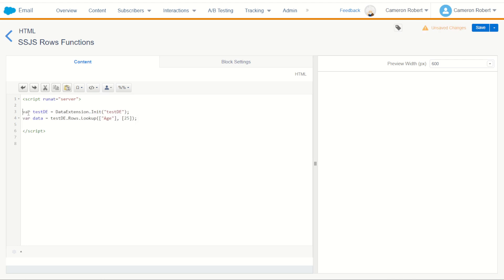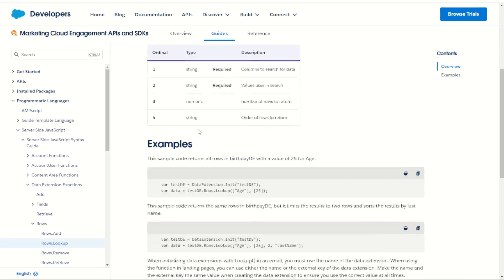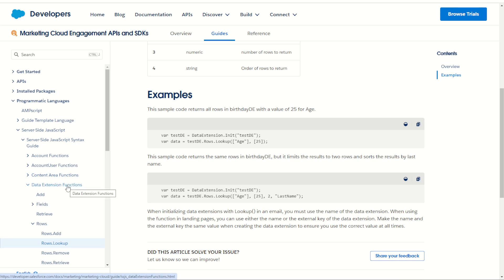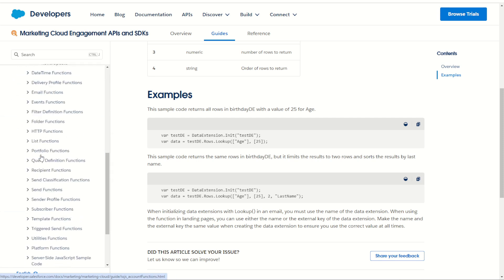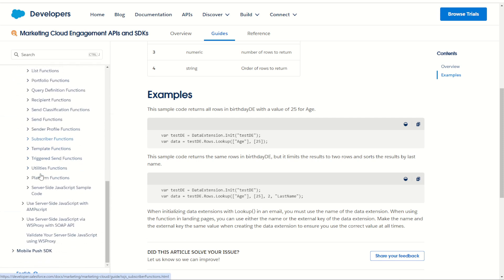Now one thing to be aware of when you're using documentation for server-side JavaScript is to always take note of where you took that documentation from. You may notice this function does not use the platform syntax. The reason is this code was found under the JavaScript syntax data extension functions. We did not navigate all the way down to the platform functions.